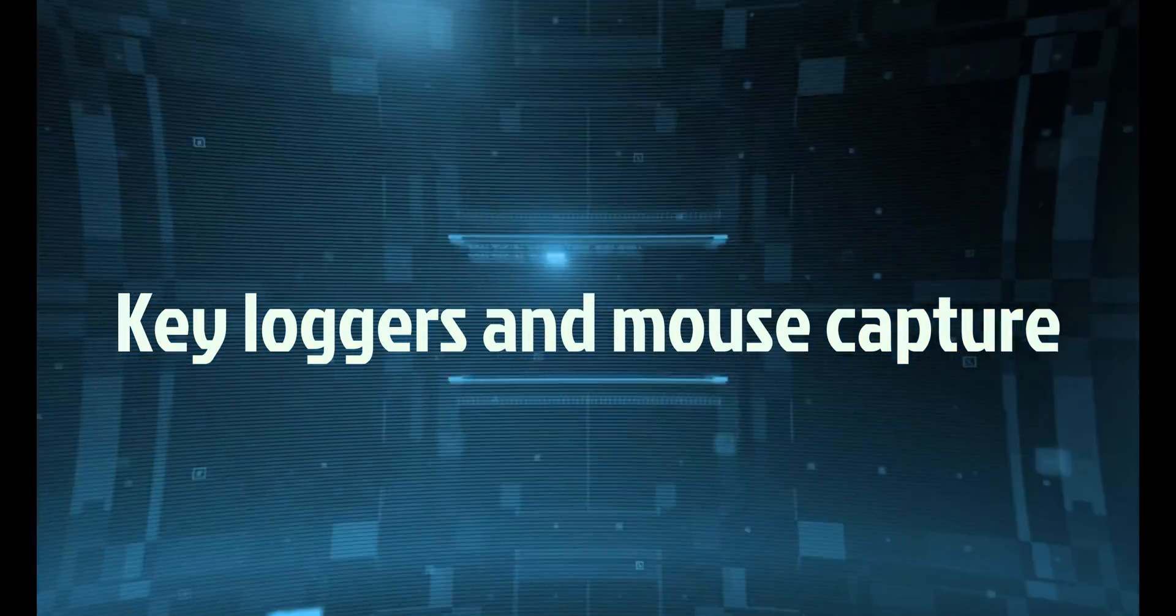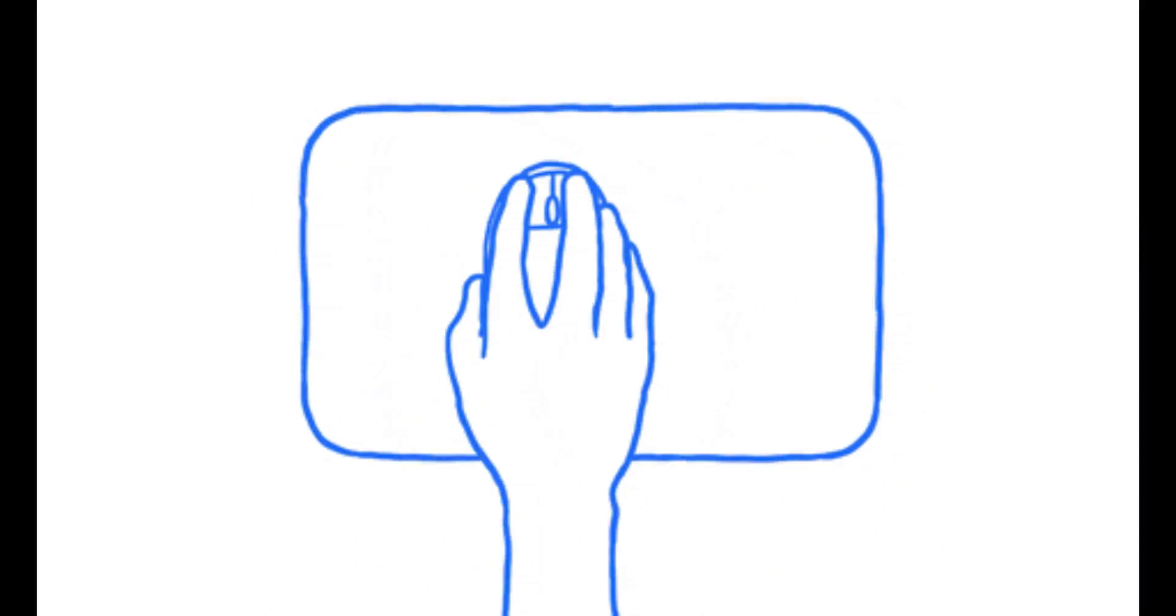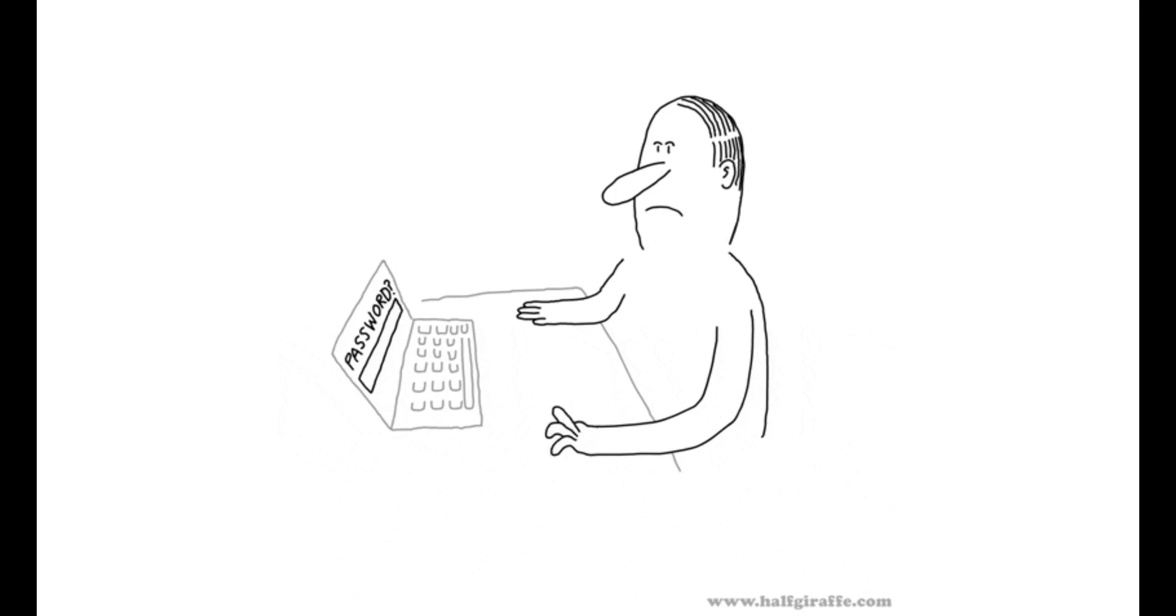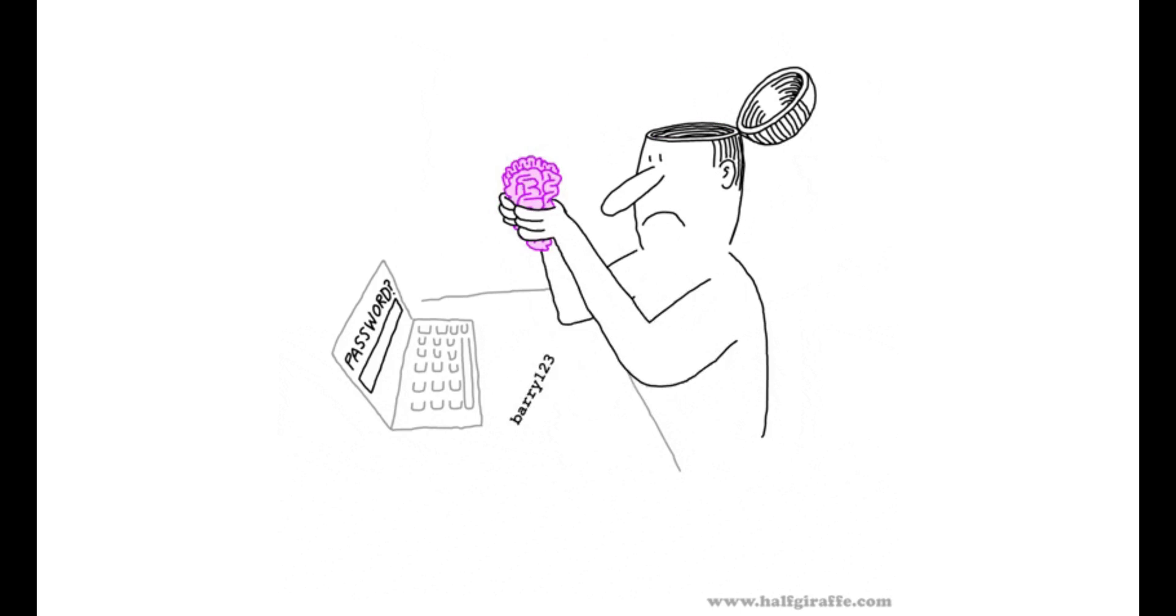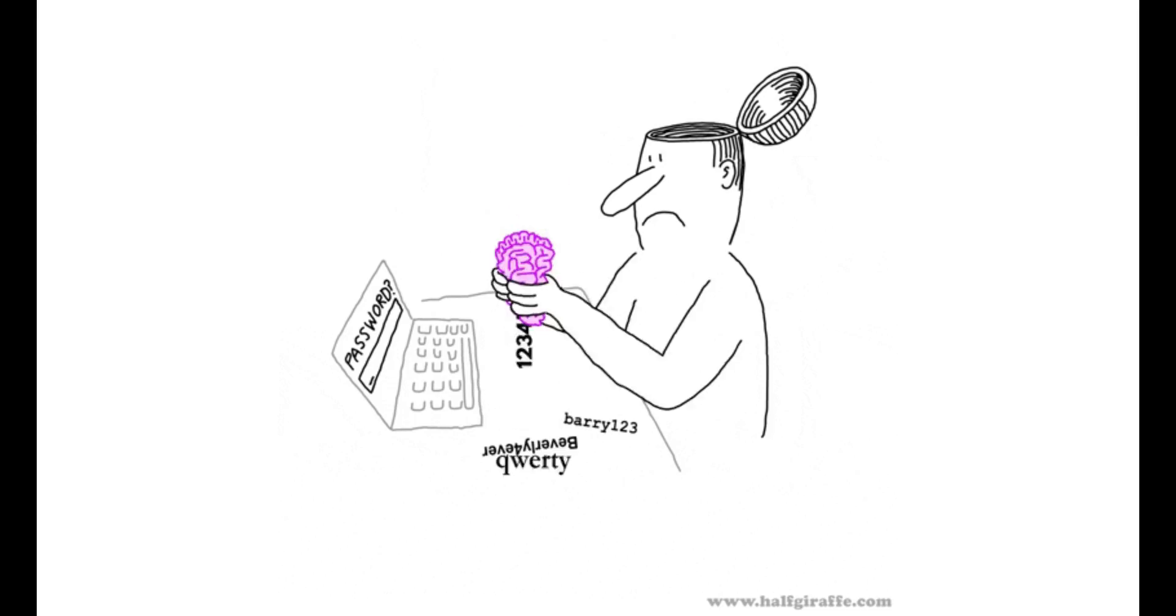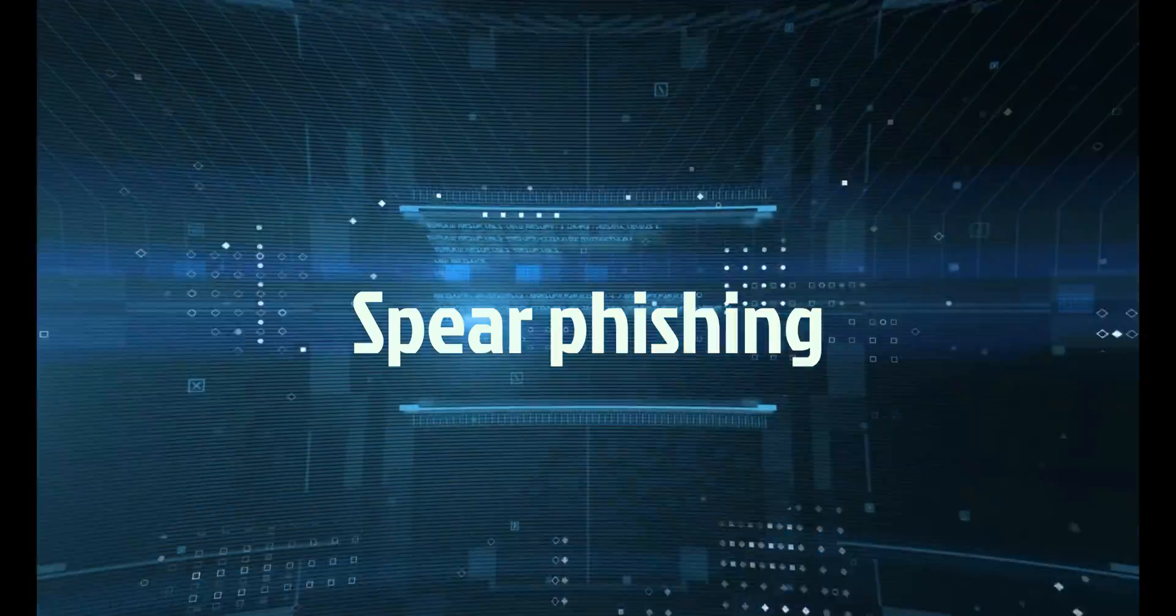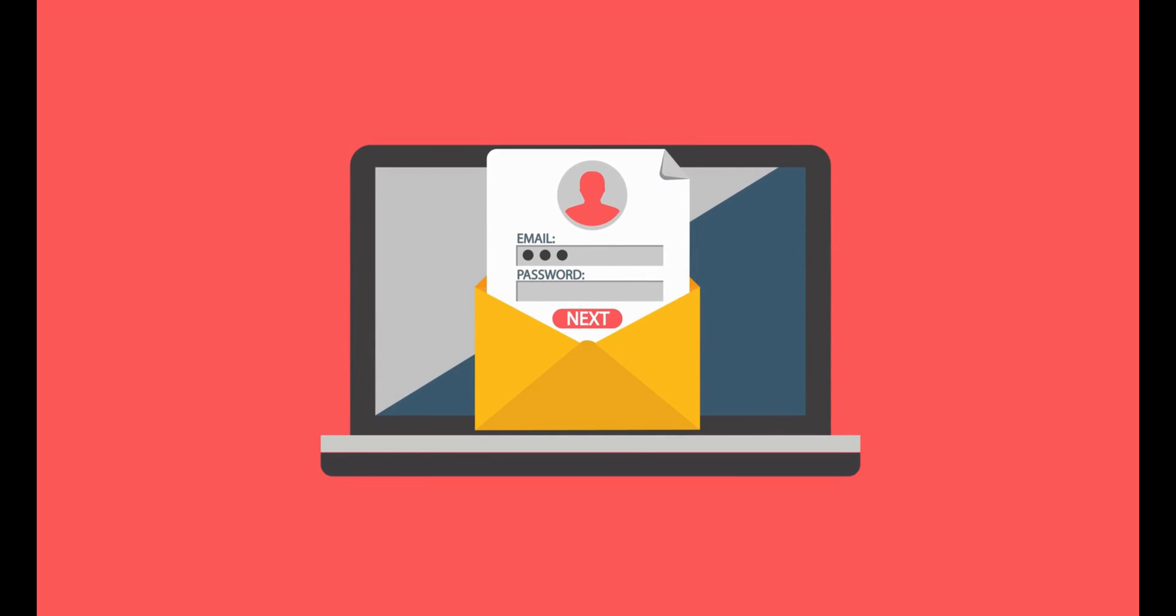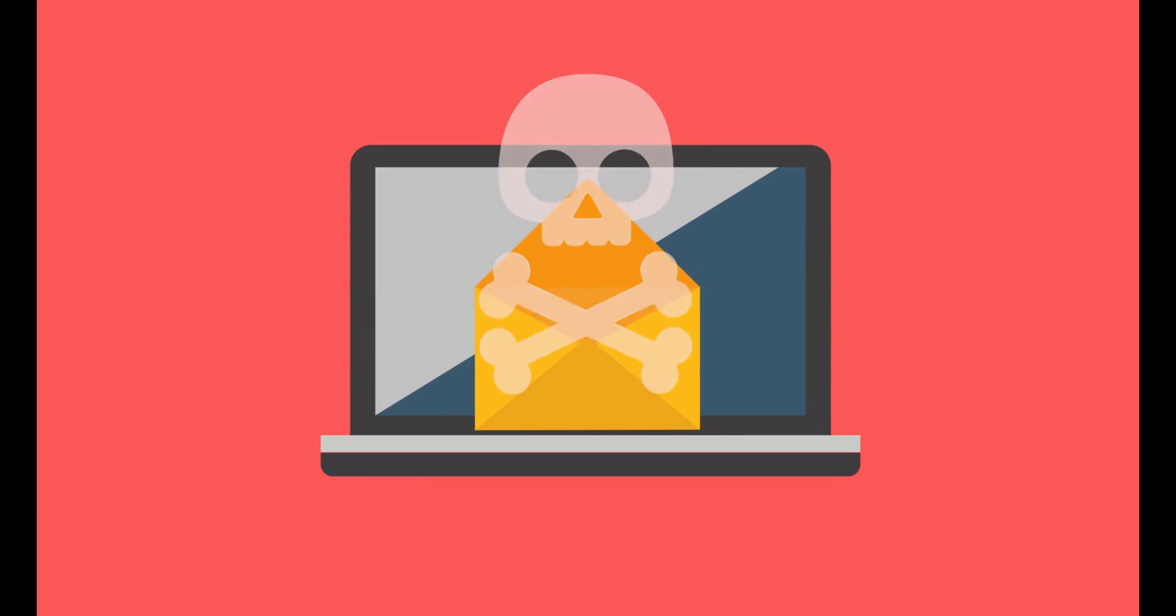They can be used to steal passwords, credit card numbers, or other sensitive data entered by the user. Spear phishing is a type of phishing attack that targets a specific individual or organization by sending them an email that appears to be from a trusted source. The email contains a link to a malicious web page that uses JavaScript to trick the user into revealing their personal or financial information or to download malware.